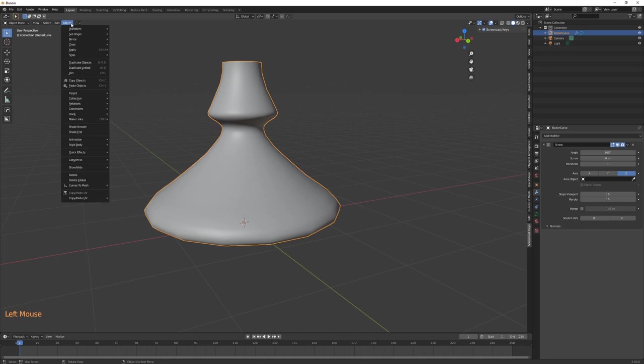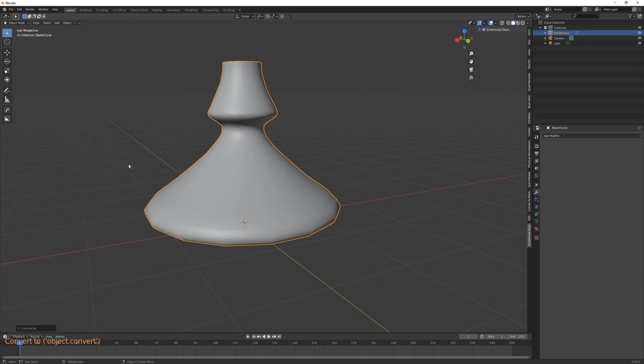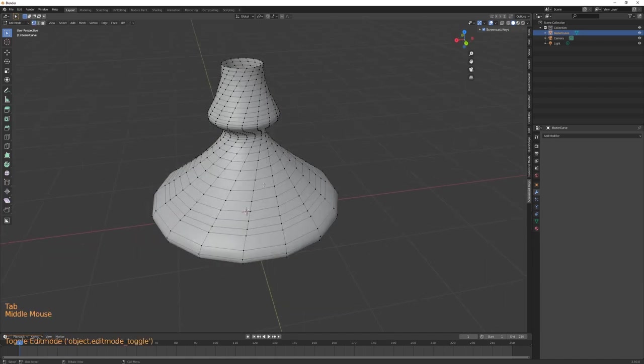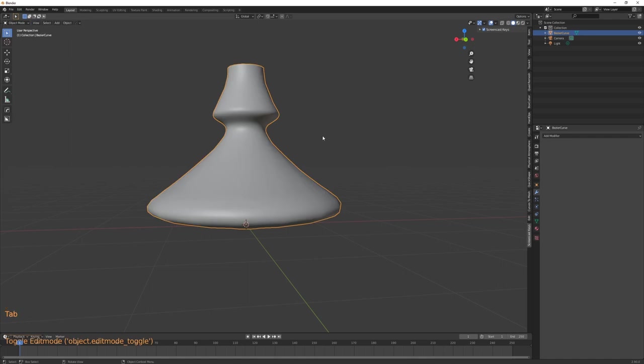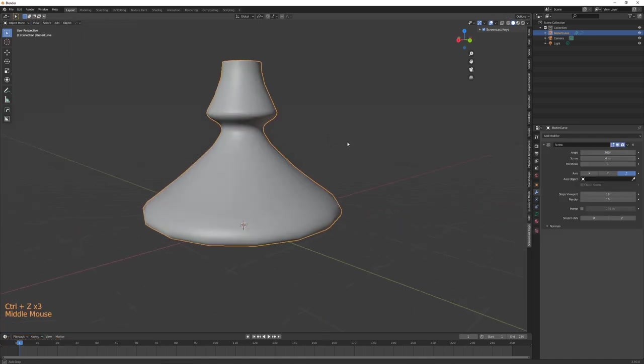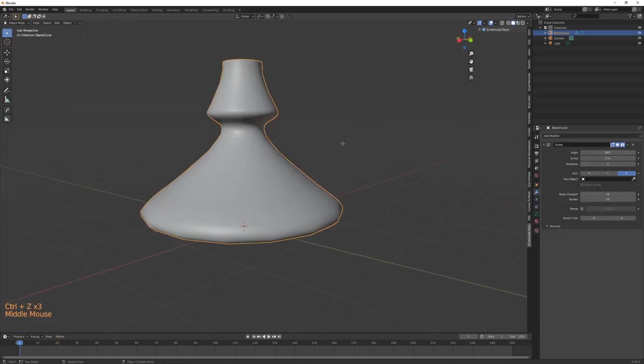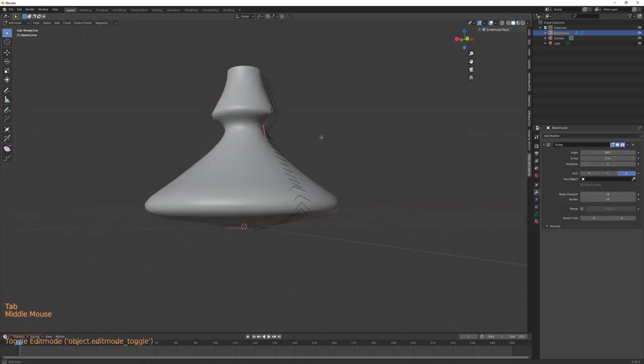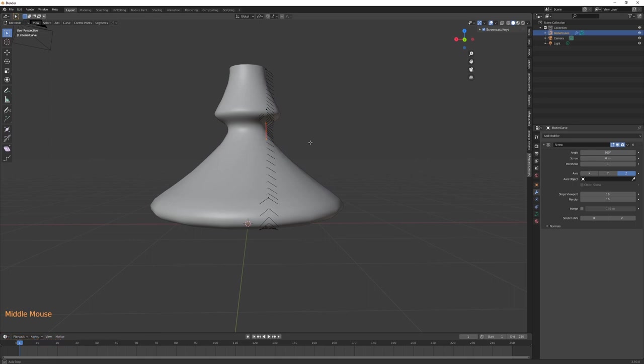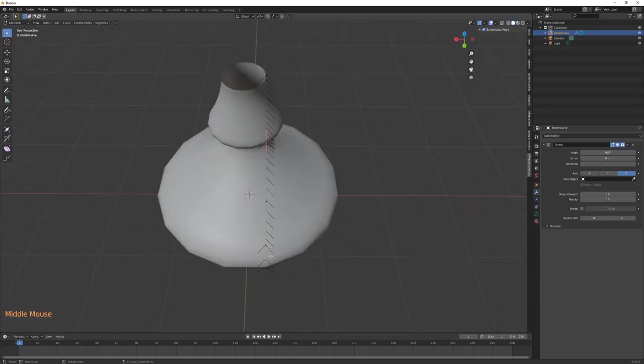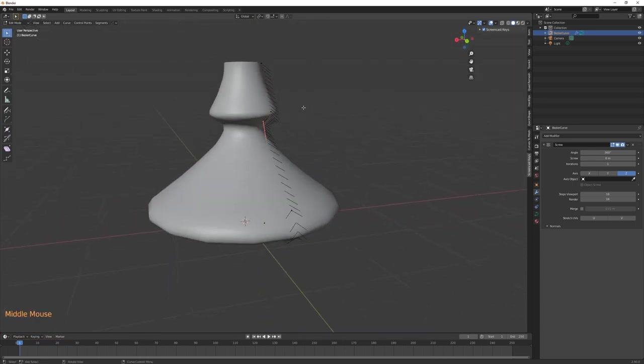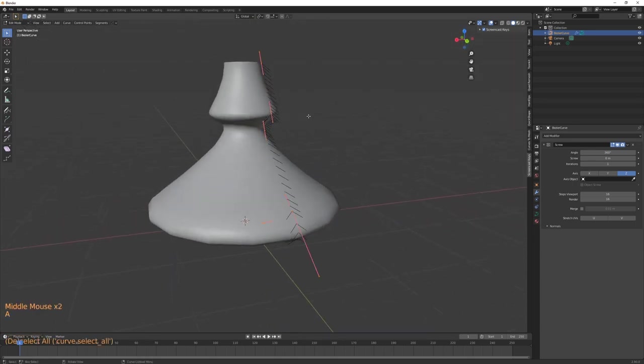...we'll see that there is a problem with the topology, and this is caused by the fact that the curve is not aligned with the pivot point. This creates a very messy kind of topology which is not ideal when you're doing game models.